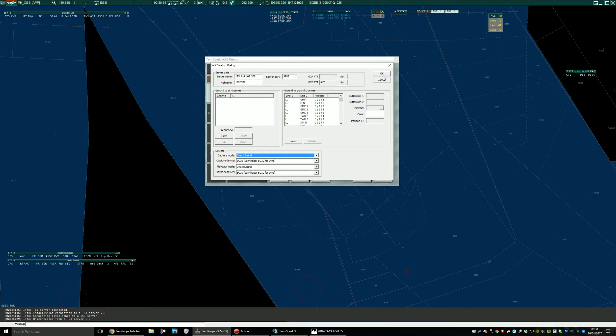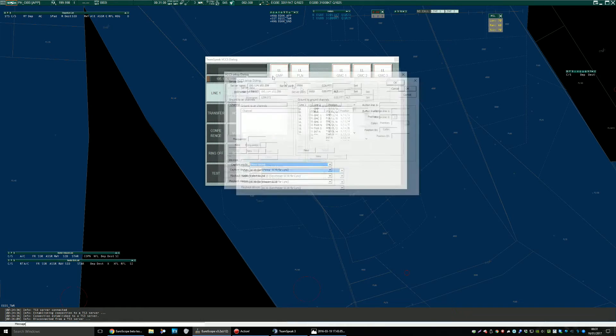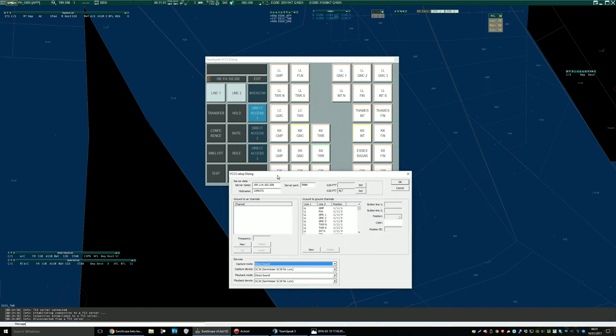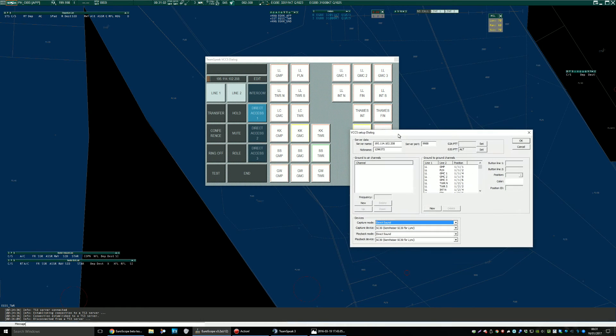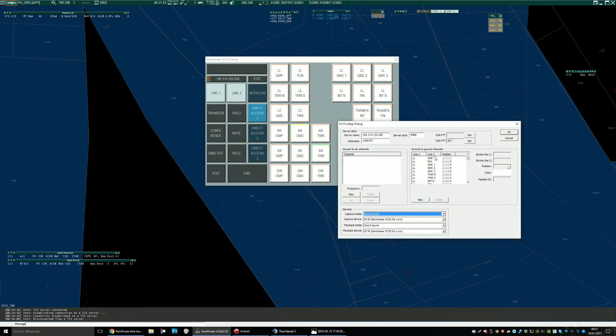Forget the ground to air channels for now, that's something for the future I believe. And the ground to ground channels, here you can see the pre-configured ones.